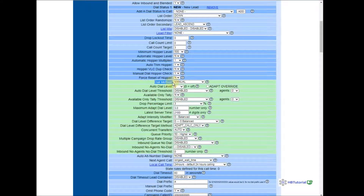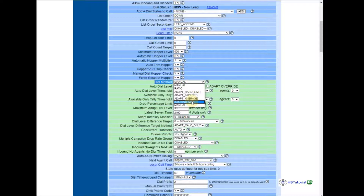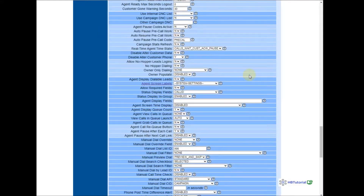For the dial method, so that when we transfer the agent they can answer the queue, we need to change the dial method from Manual to Inbound Manual. Then going down, Allow Transfer Group — you need to also click Yes, then Submit.